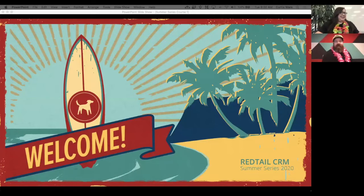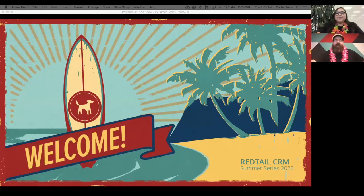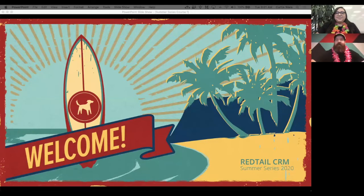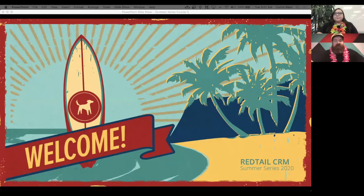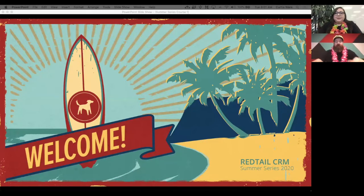Thank you so much for joining us today for our summer series program. We're really excited about this. You should be able to see and hear us. We have Catherine on the line as well. The summer series was put together while we're all at home, so we wanted to give you a lot of good content — a longer webinar apart from our regular Thursday webinars that are just an hour.